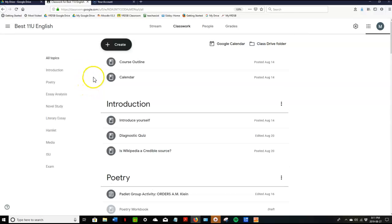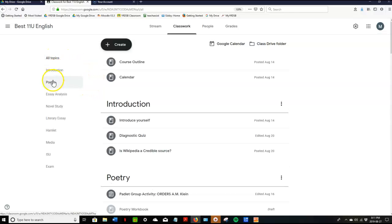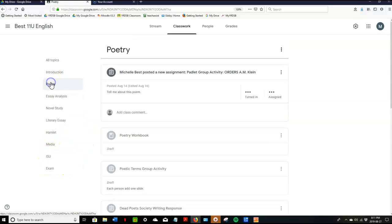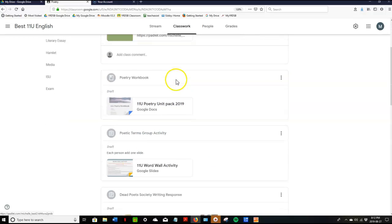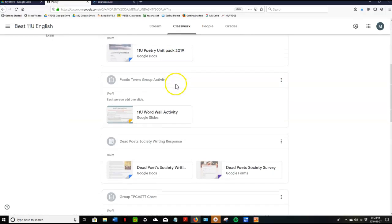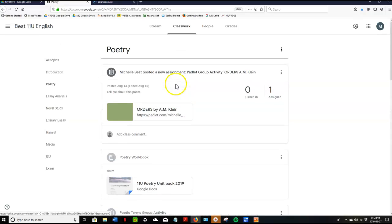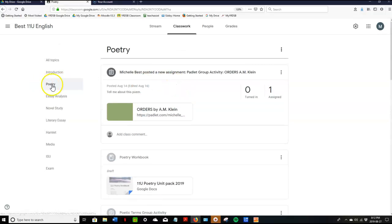Classwork is organized according to topics and if you can see all of our topics are listed under this table of contents here. I can click on any of these and it will take me to the unit that we're talking about and it also will open up all the assignments in that unit. So this is our poetry unit.